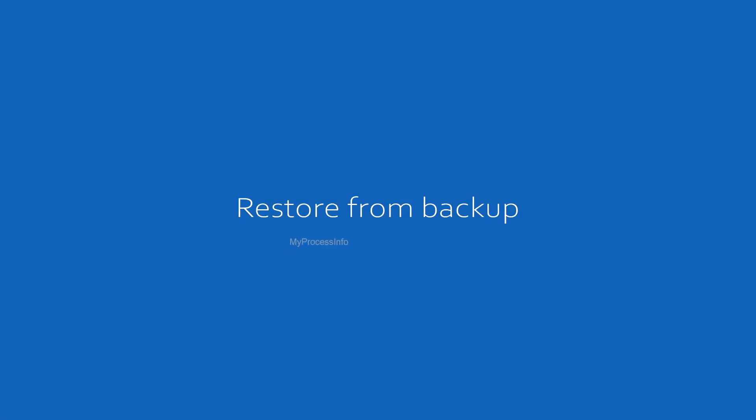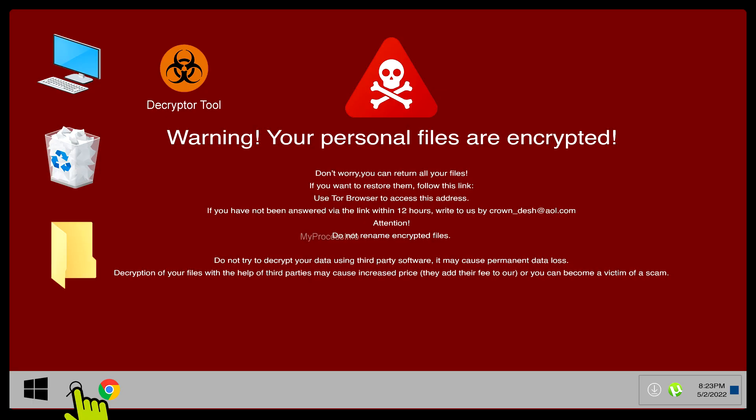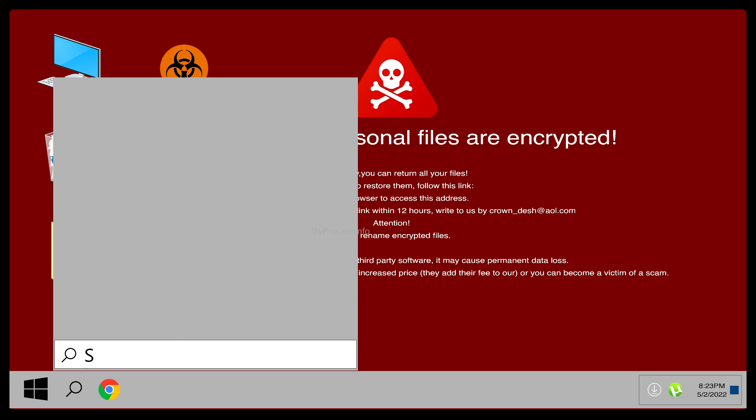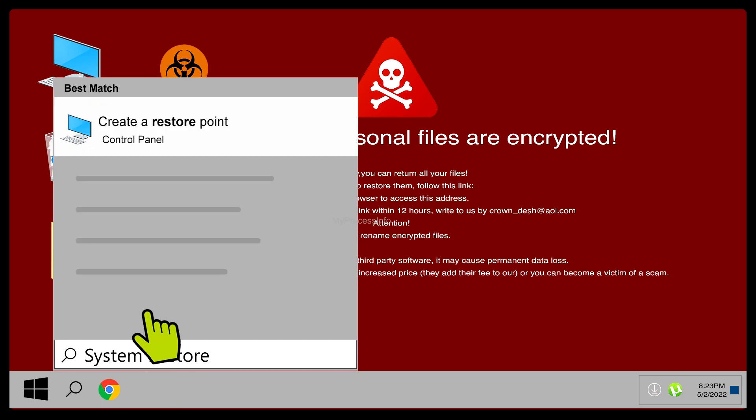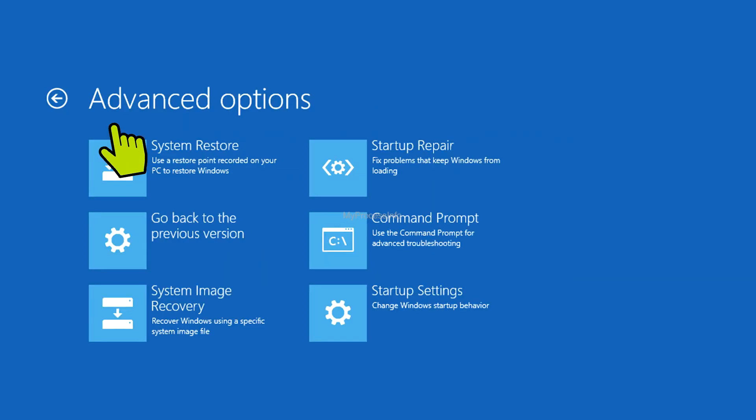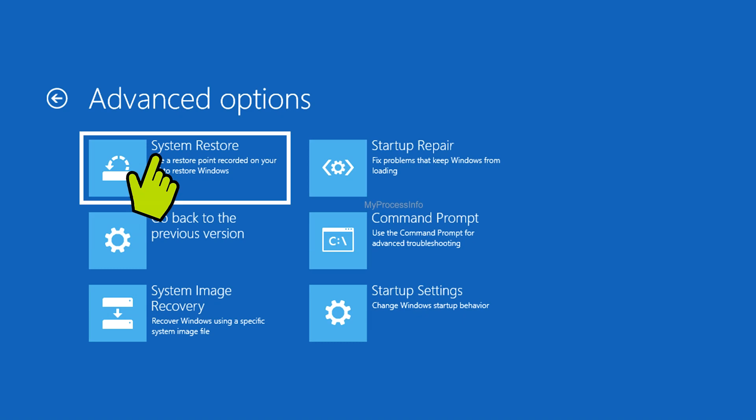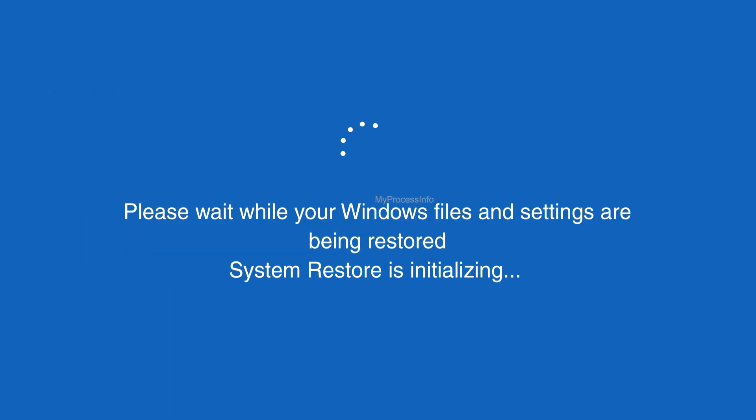Restore from backup. The fastest way to recover from ransomware is to simply restore your system from backups. For this method to work, you must have a recent version of your data, software, and applications that do not contain the ransomware you are currently infected with.